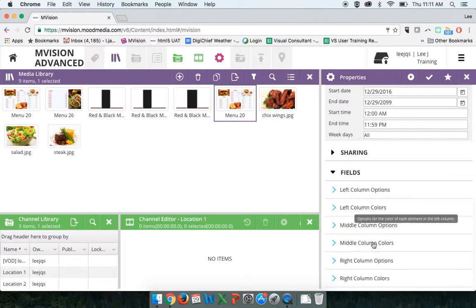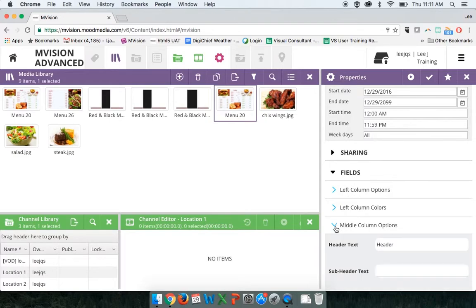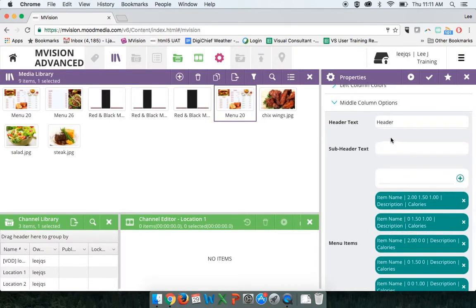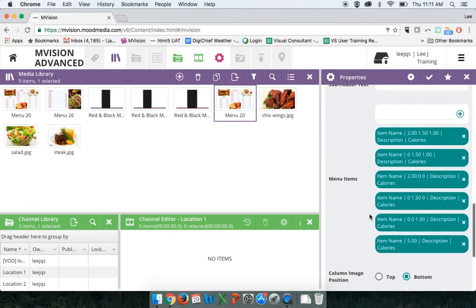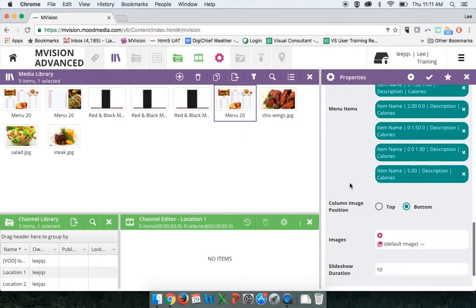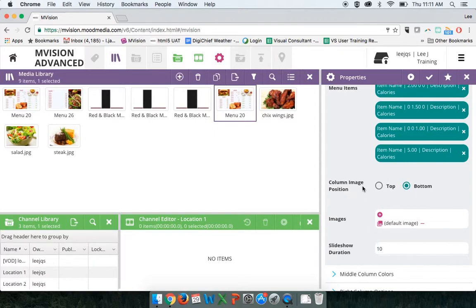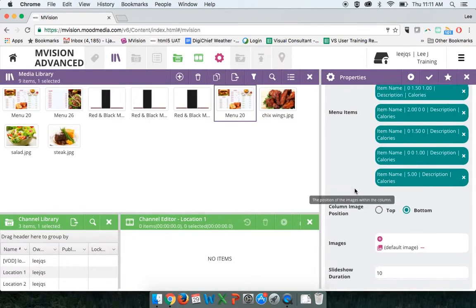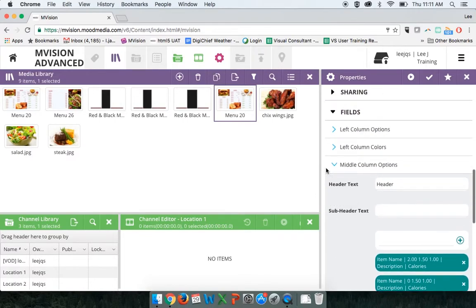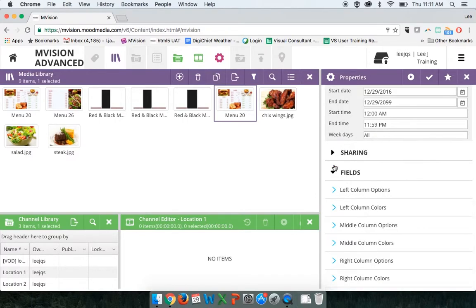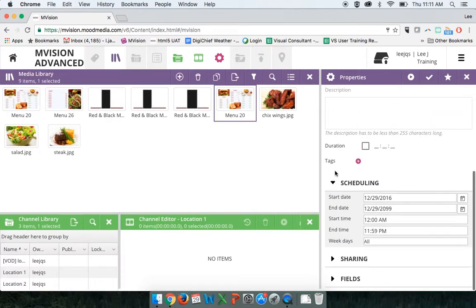That is how you customize this specific menu. The same applies to the middle column options and right column options — you have the header, subheader, item descriptions, plus the ability to add images, change image location, and change the slideshow speed. It's highly editable and really great for making a unique menu for your location.